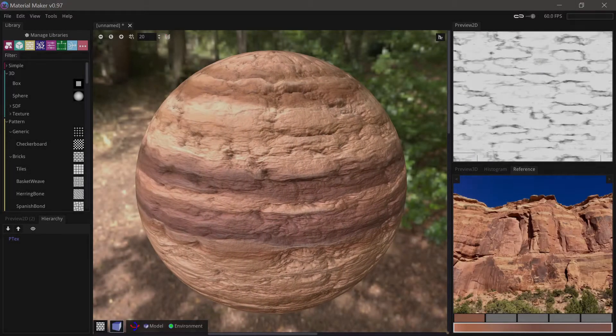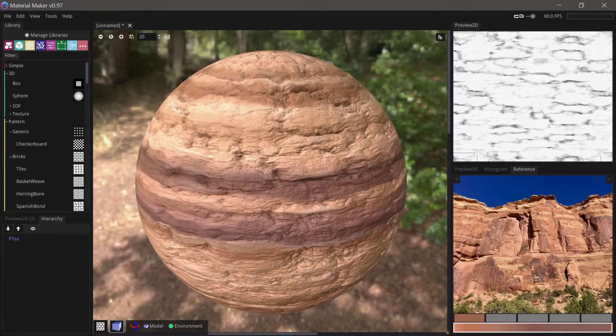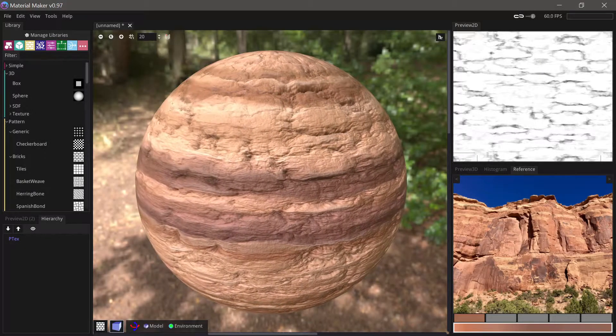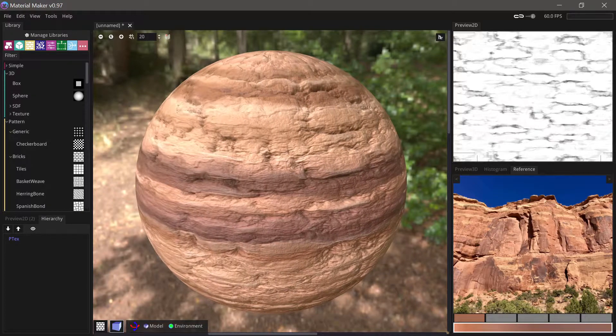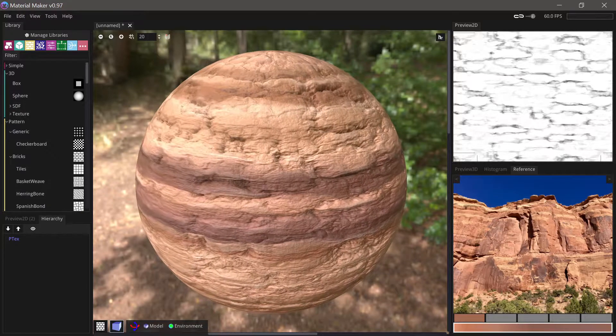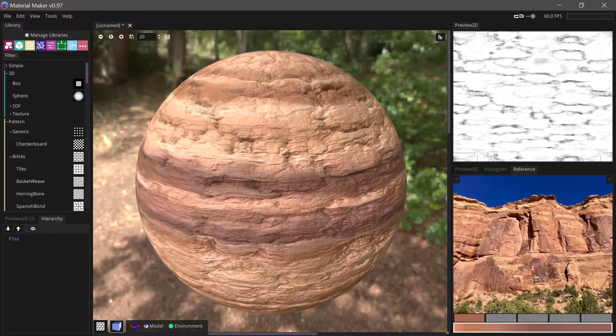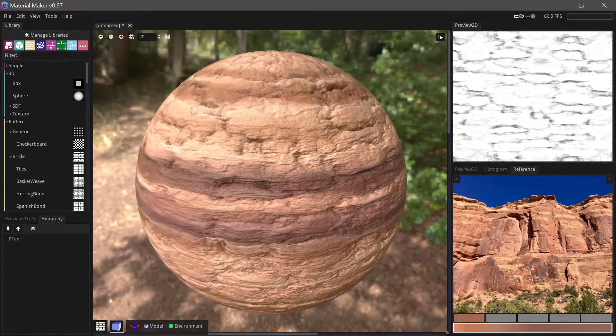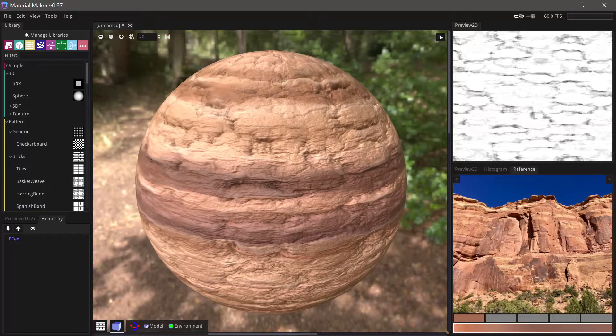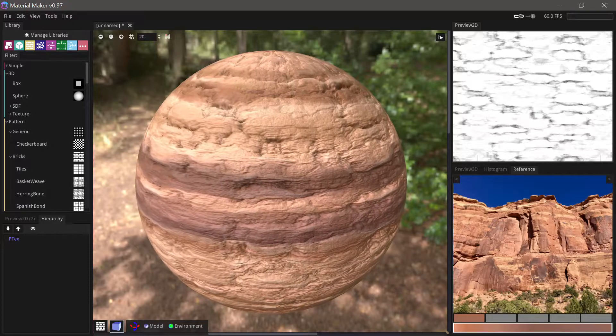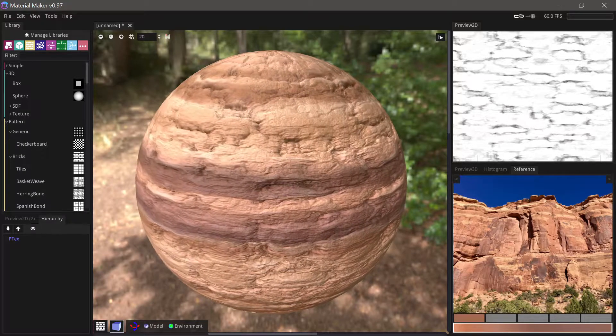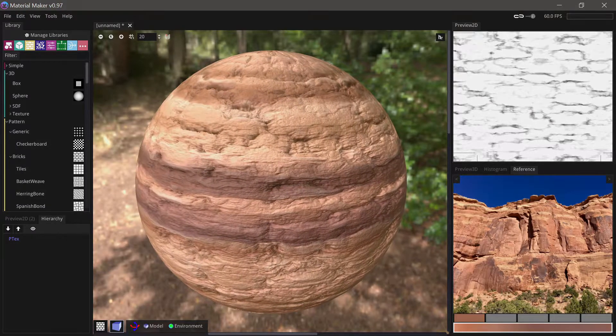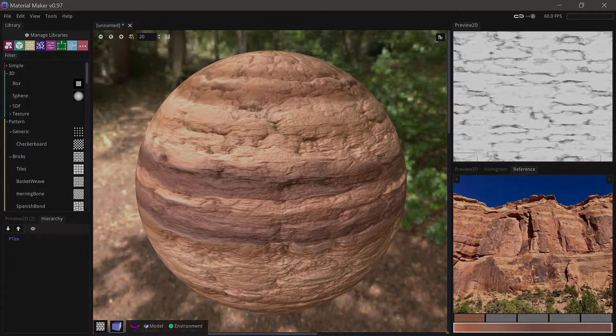Hi everyone! In this video I'll show you how to make this cliff material in just 15 nodes over a few minutes. We'll be using Material Maker 0.97. If you're new to Material Maker you should watch my Introduction to Material Maker video before watching this one.